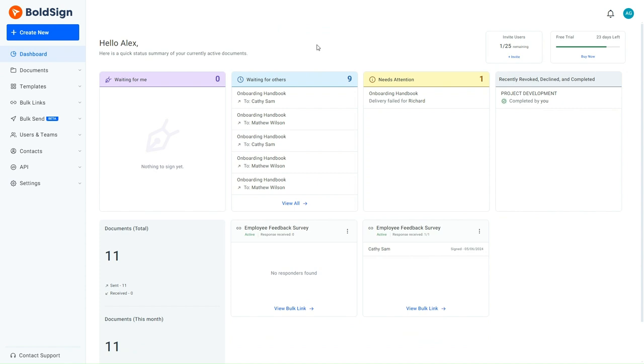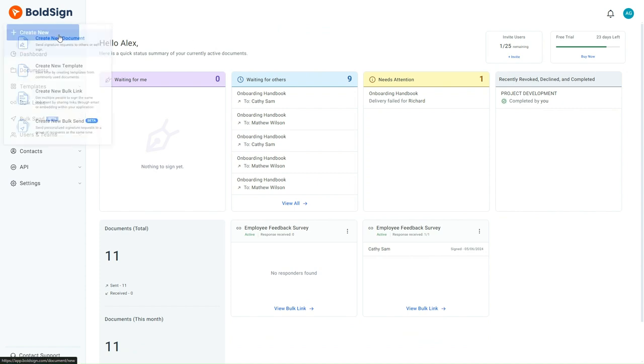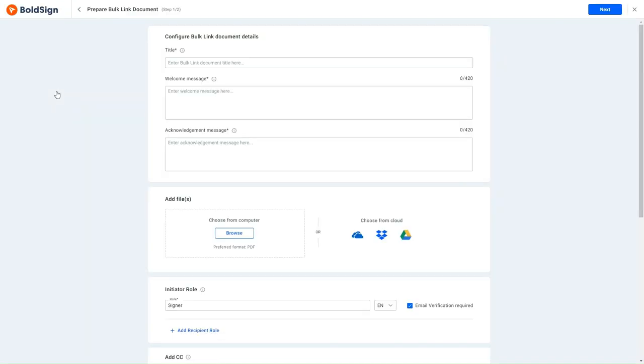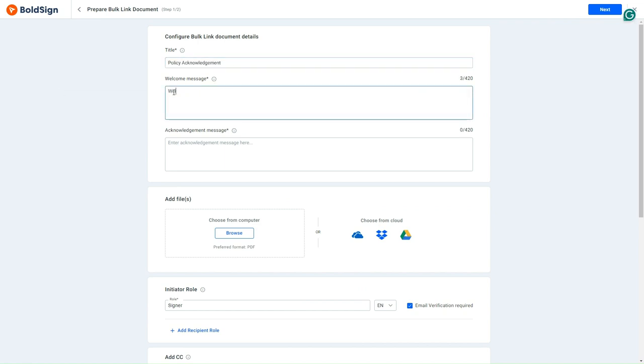I first log in to my BoldSign account and click the Create New button. I then select the Create New Bulk link that directs me to the Prepare Bulk link page. Here, I add the title Policy Acknowledgement and the Welcome and Acknowledgement messages, respectively.